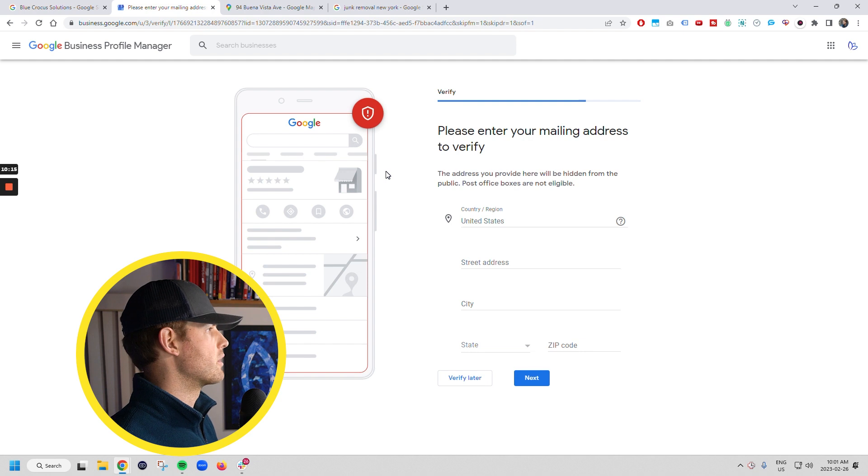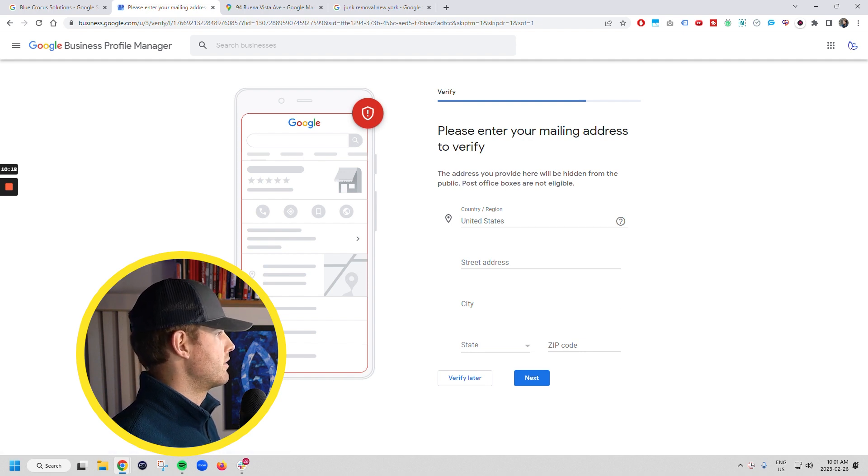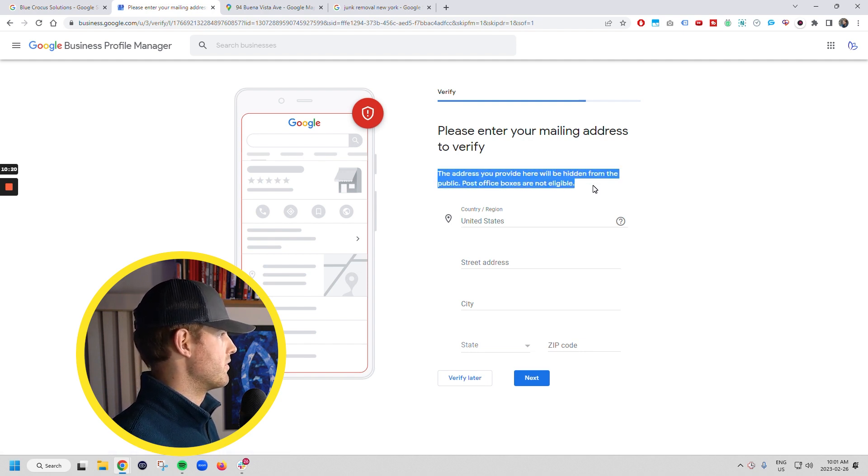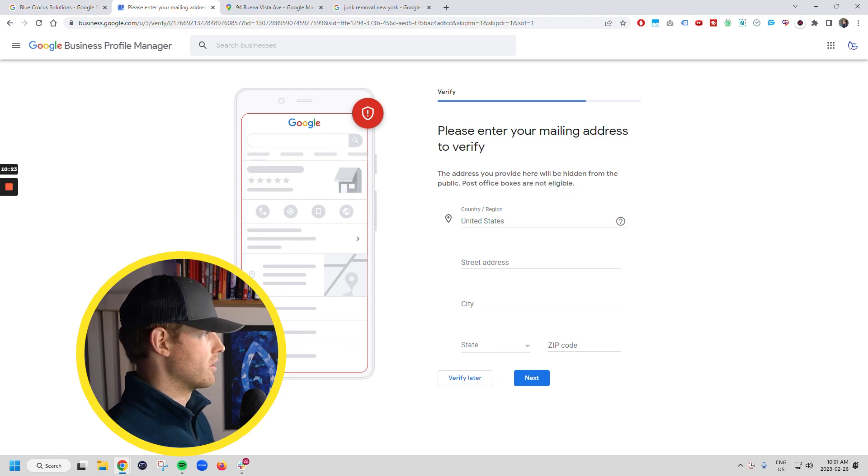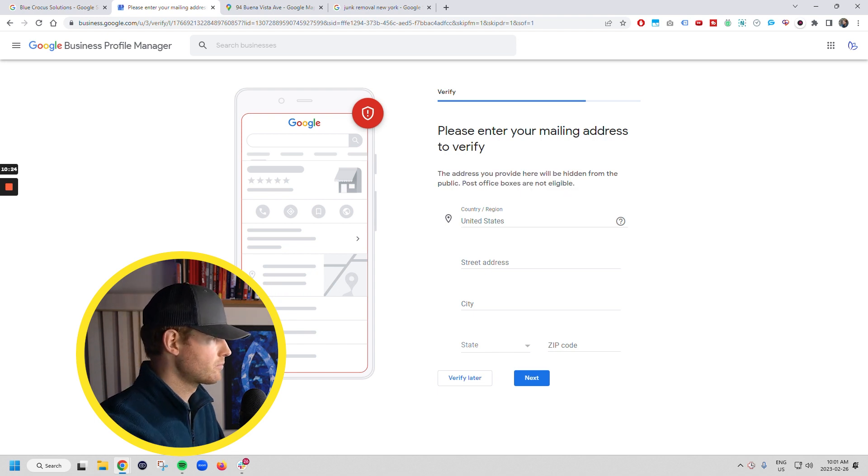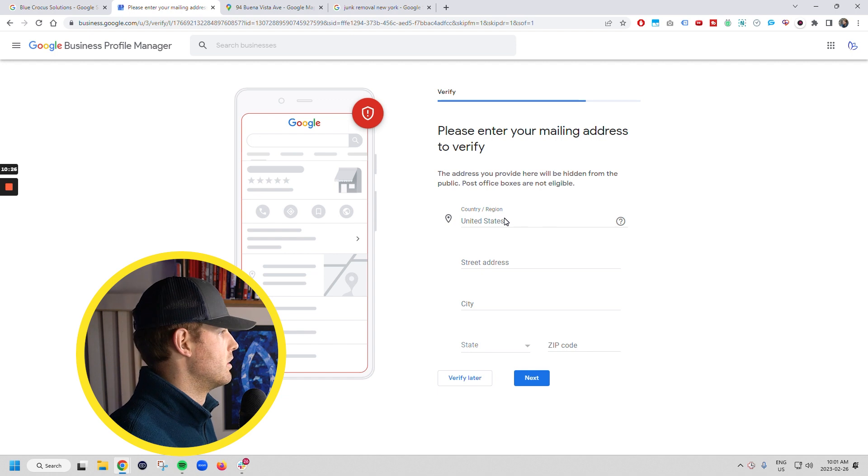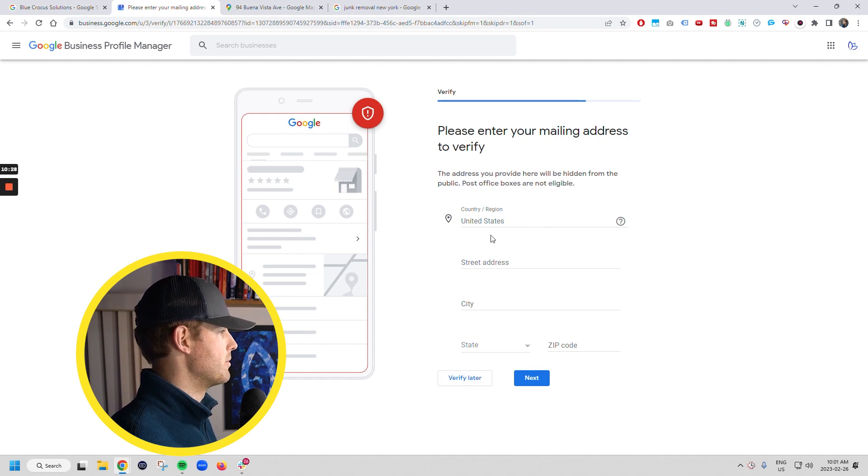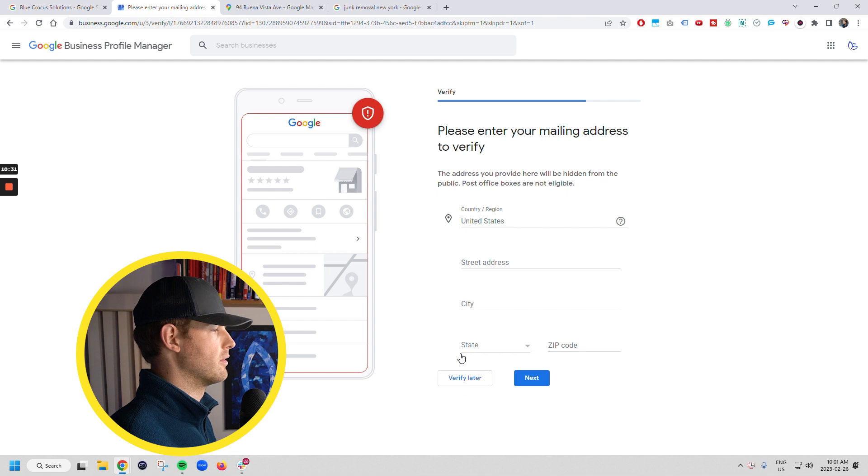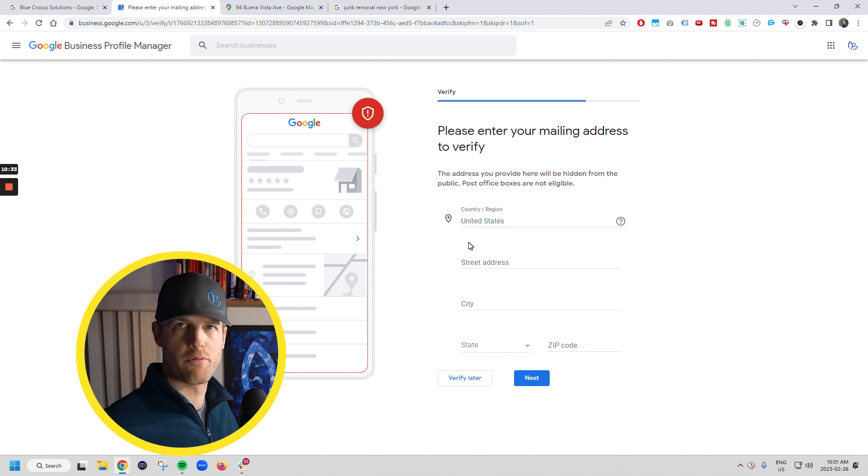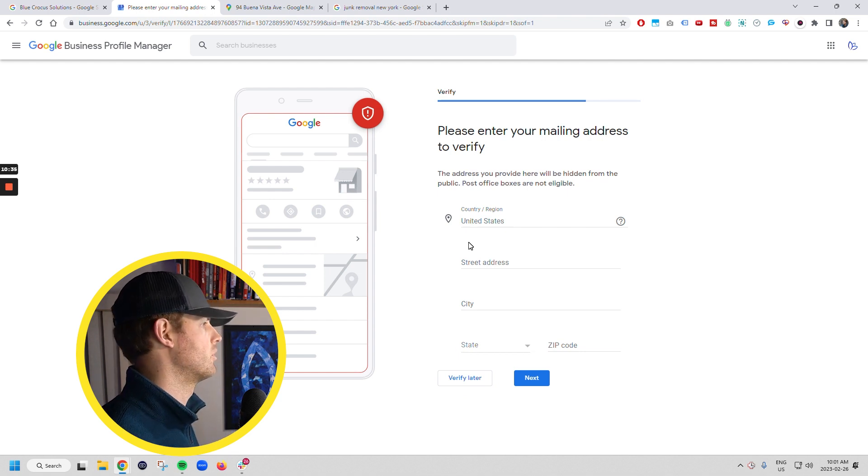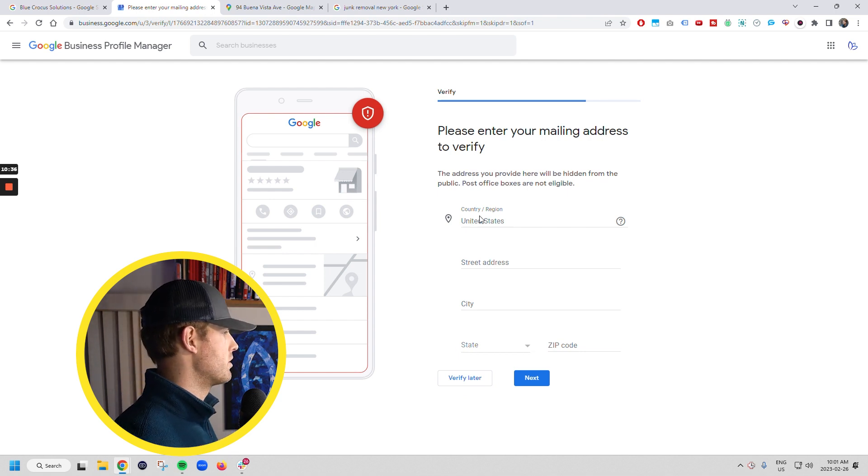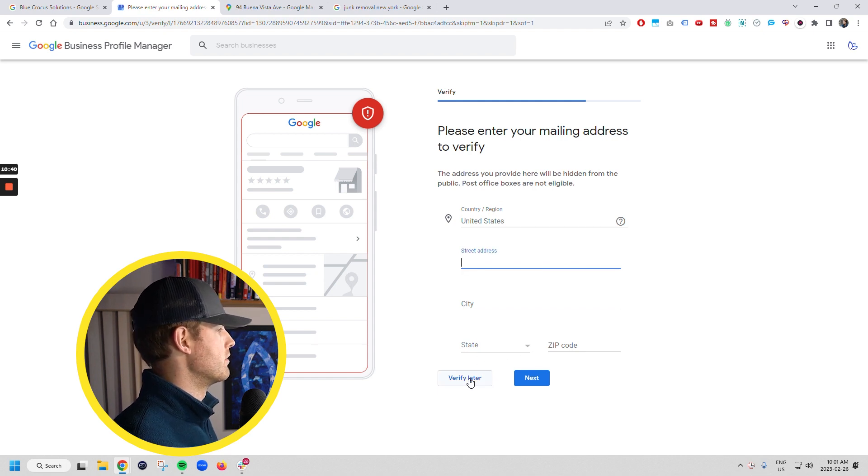And then what you're going to do is you're going to verify your mailing address. So this is, it says the address you provide here will be hidden from the public and post office boxes are not eligible. So this is where you're going to put in your address. I'm going to verify later because otherwise it's going to get me stuck there because I'm just creating a fake one. But you're going to put in your street address, your city, state, et cetera.